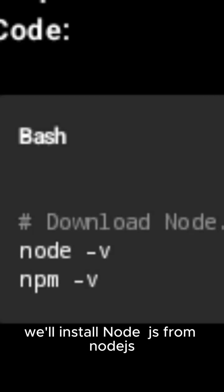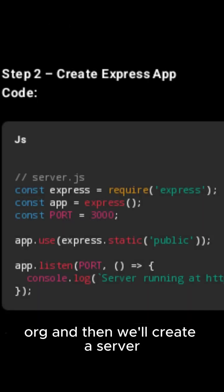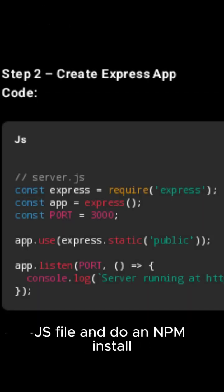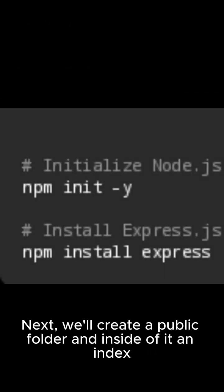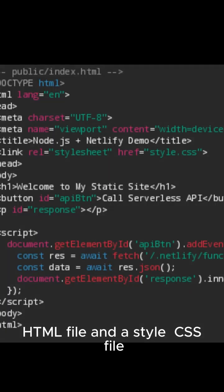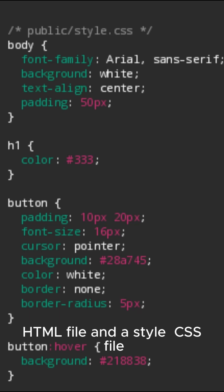First, we'll install Node.js from Node.org, and then we'll create a server.js file and do an NPM install. Next, we'll create a public folder, and inside of it, an index.HTML file and a style.CSS file.